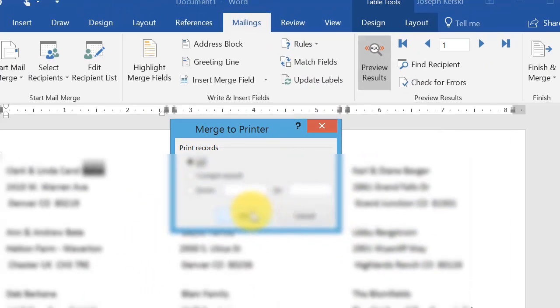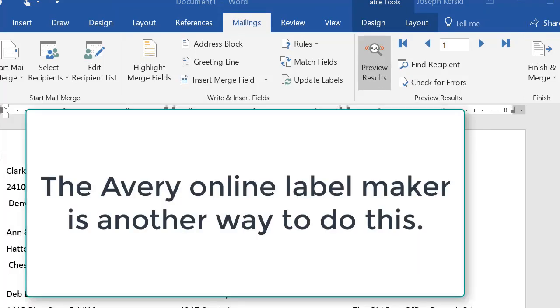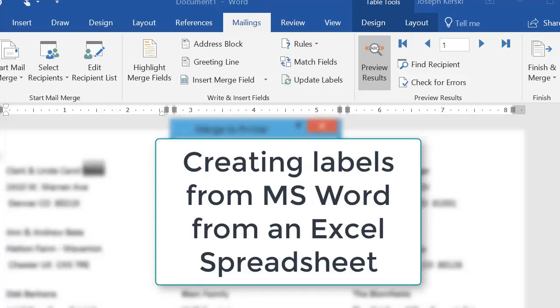Creating labels from Word with an Excel spreadsheet. I hope that was helpful. There are other ways to do it. For example, if you go to Avery.com, the Avery label maker online, you can do this as well in that online program. But this is the way to do it inside Word with an Excel spreadsheet. Thanks. And happy labeling.